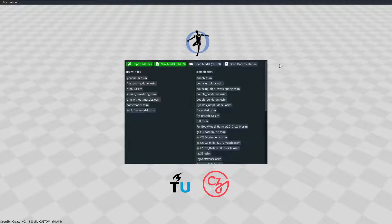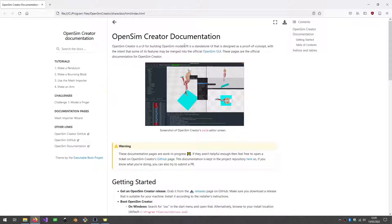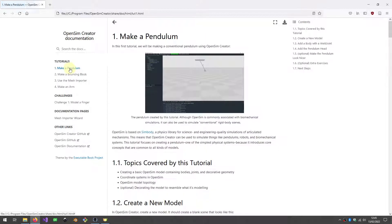Hello and welcome to this OpenSim Creator tutorial. I'm Adam, a developer on the project. In this tutorial we're going to be going through tutorial 1 of the official OpenSim Creator documentation. To open that documentation you can click here in the UI, which will open a browser window. The one we're doing in this video is tutorial 1: make a pendulum, where we're just going to be making a very simple pendulum.